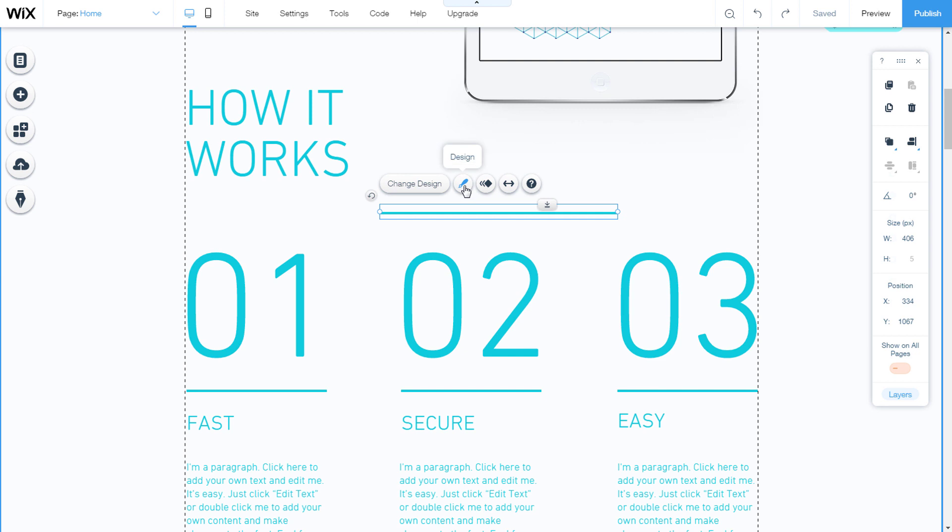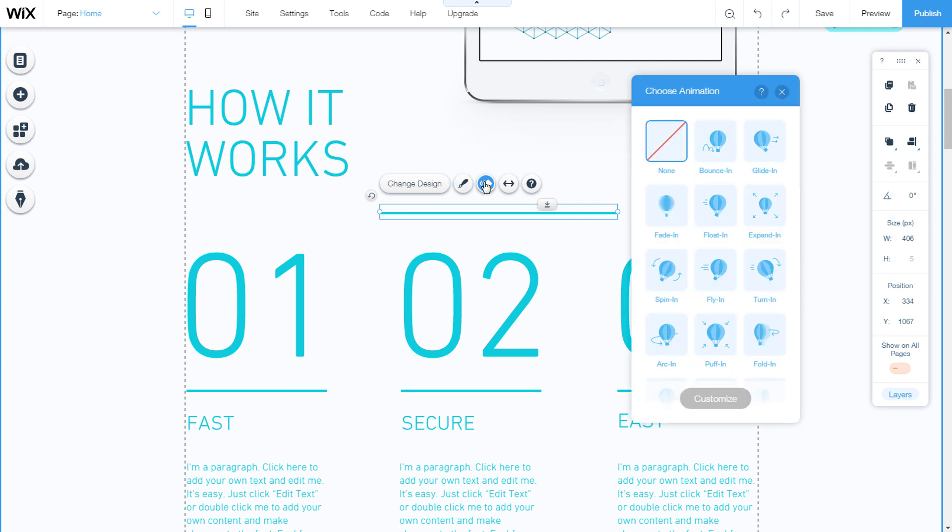We have the option to make an animation on the line. Just click on one of the offered ones.